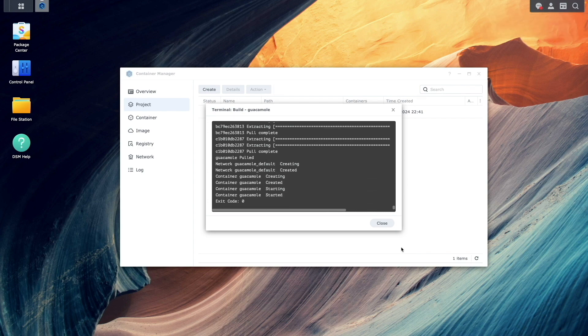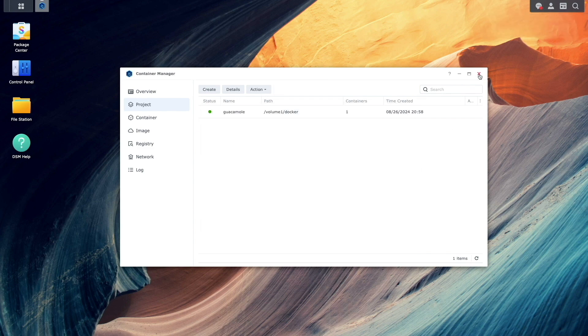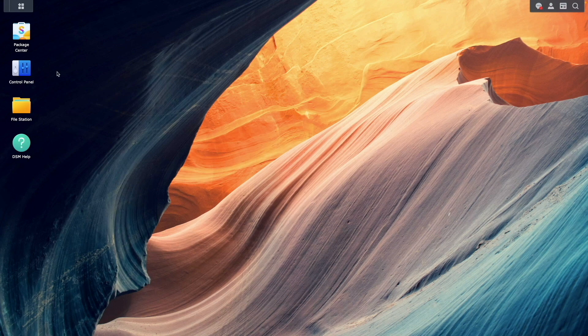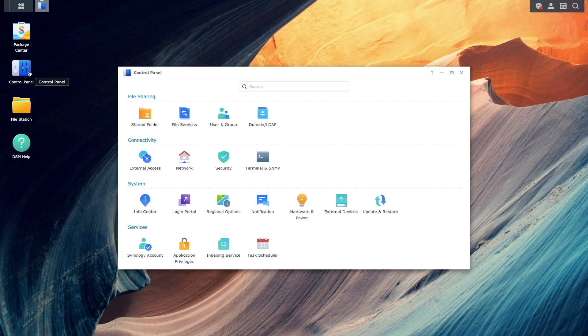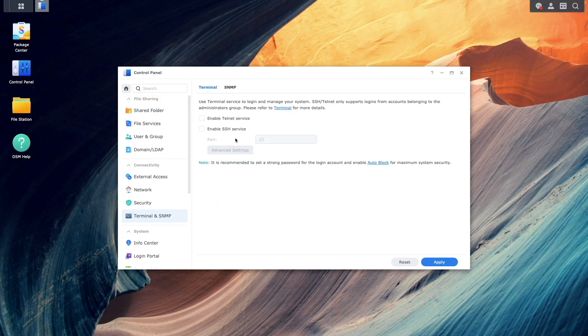In my setup, I also enabled SSH on the NAS to have a host I can SSH into with Guacamole.